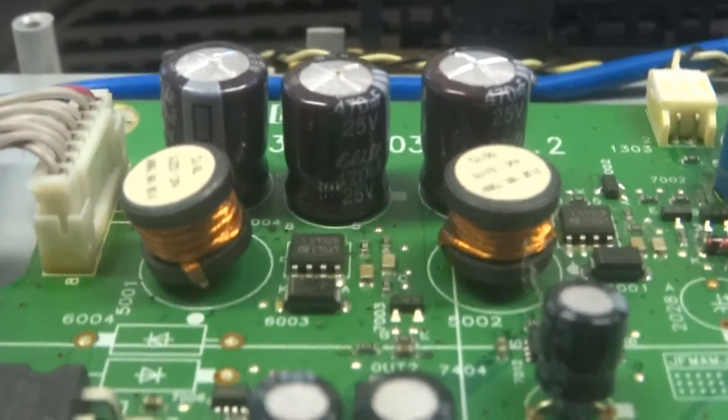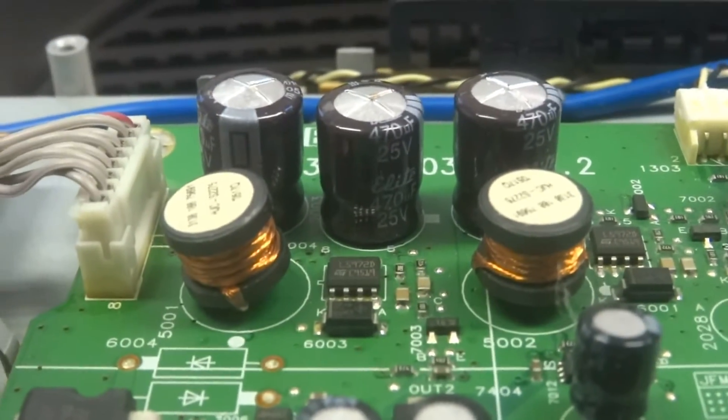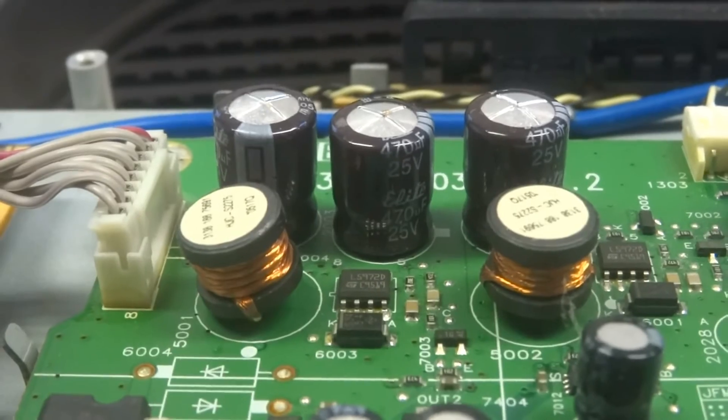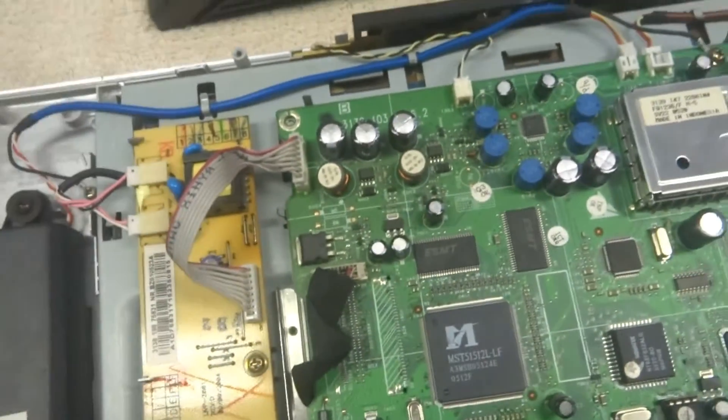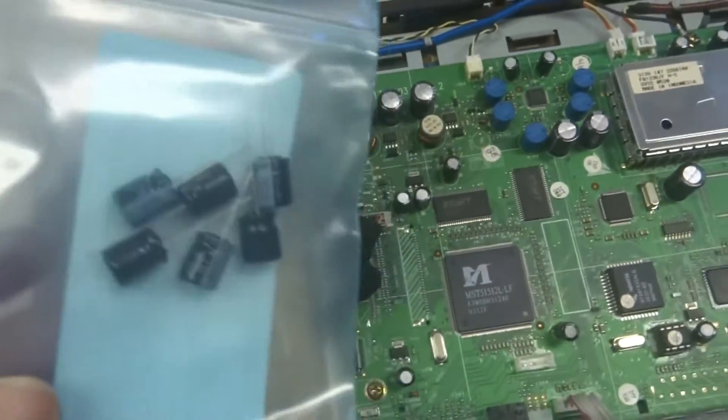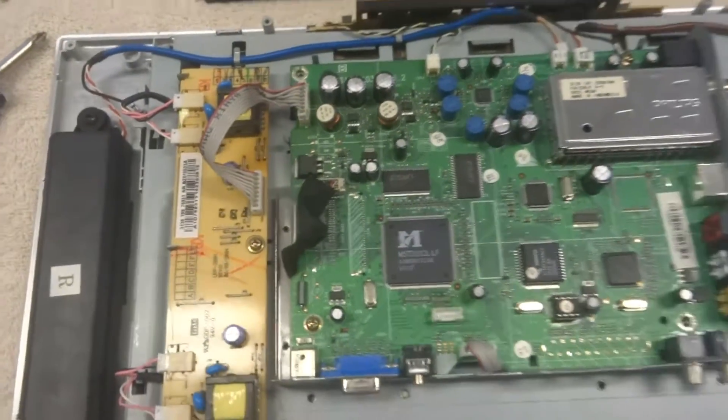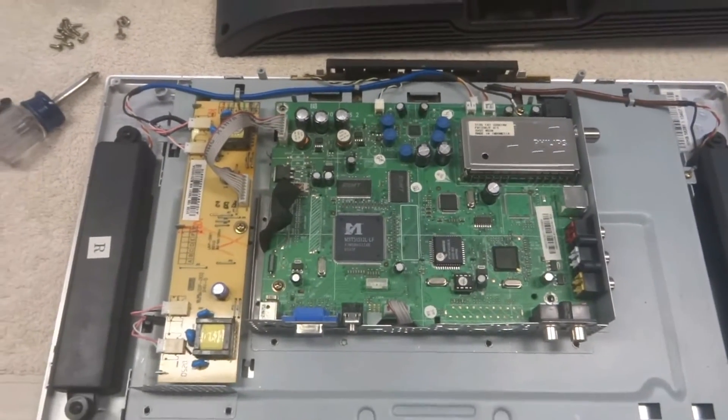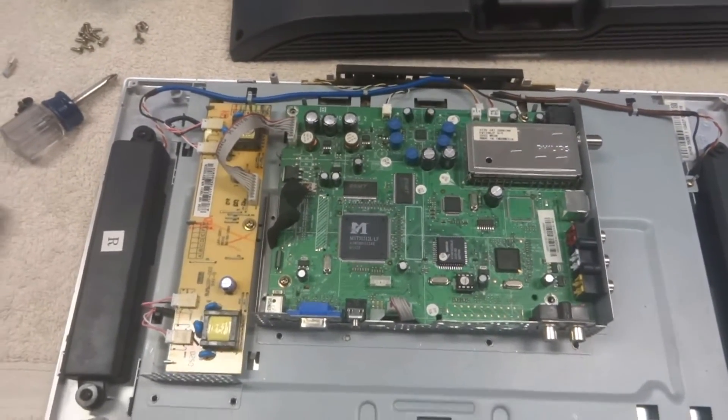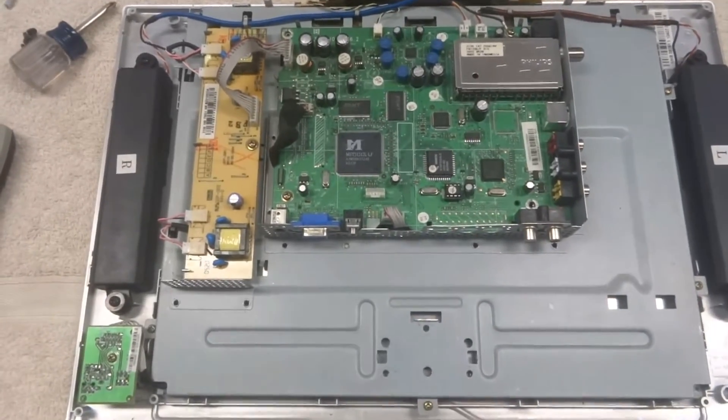And I think I know the problem already. Come in here, those three capacitors right there, they're all 470 at 25 volts, those three are bulging. So I've got a bag of replacements here. Before I even try anything else we're going to go ahead and replace those three capacitors and see if that fixes the problem.